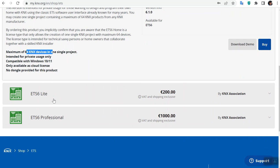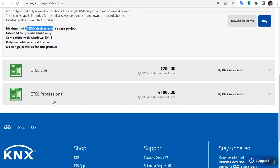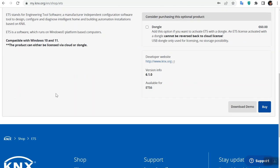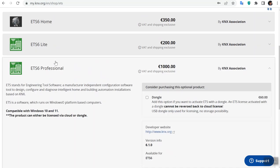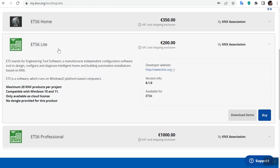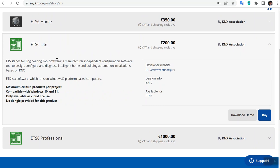As I said, as a programmer, you should always work with ETS6 Professional or Lite version. Anyway, if there is not any license, don't worry, you can configure five devices at least and provide some tests for yourself.